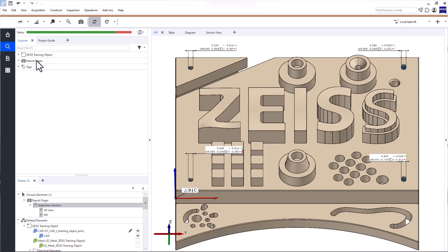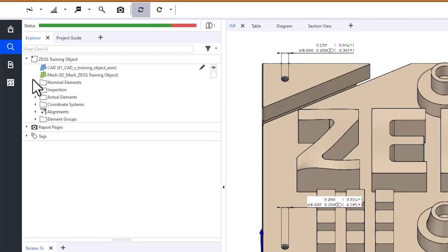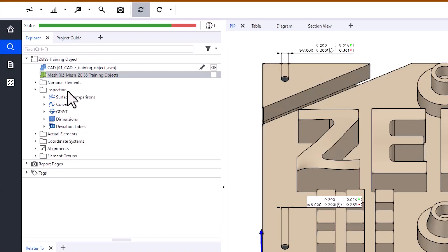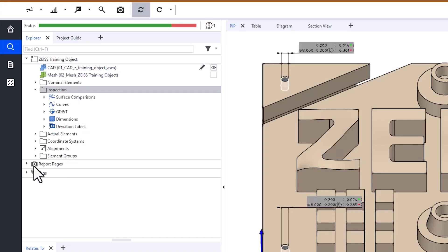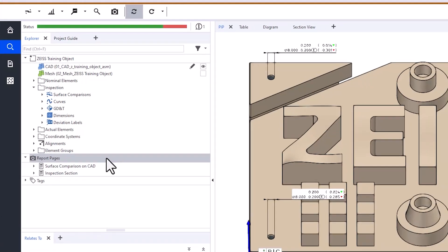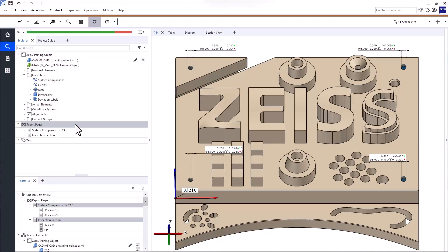I'll open a project containing all the inspections from the tutorials on how to perform simple inspections and how to perform GD&T inspections in Zeiss Inspect Optical 3D. It contains nominal and actual data, inspection elements, and some report pages. If you want to know how the inspections were created, check out the two videos.